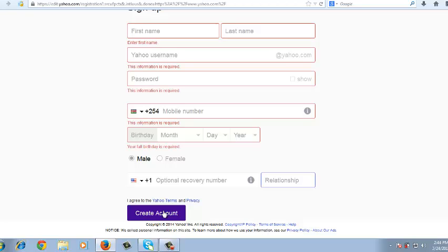So that's how you can create your own Yahoo account. Thank you for watching. You can ask any question you have in the comments below and don't forget to subscribe. I'll see you guys soon.